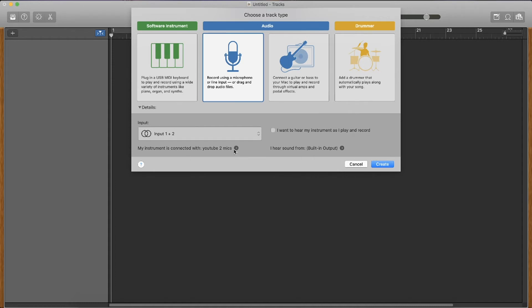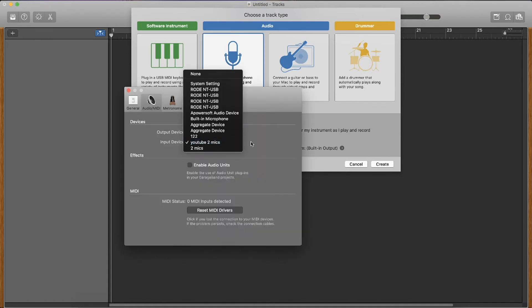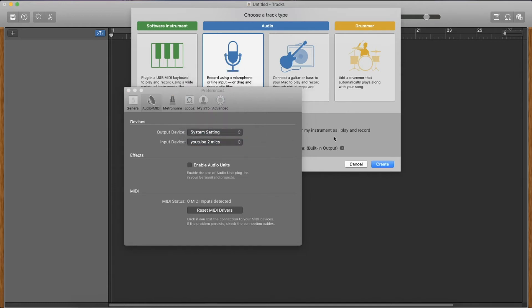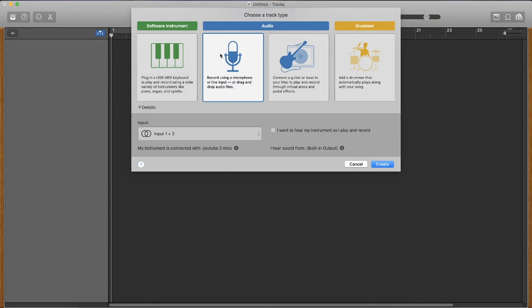My instrument is connected to YouTube two mics and if it doesn't do this automatically, basically just change the input device manually like so and your menu will pop up here. And then once again, you want to make sure this is selected on input one and two, not just one or not just two. And then we want to go ahead and create, record a microphone or input and press create.